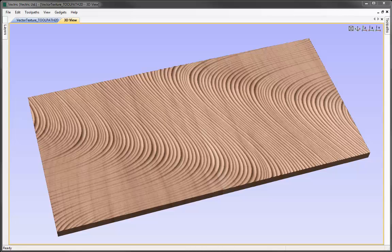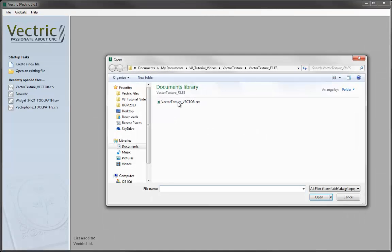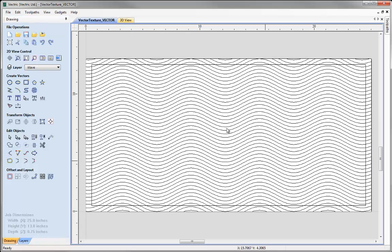Let's begin by opening a new copy of the software. We'll start by opening an existing file, and from the Project folder we're going to select Vector Texture underscore vector and hit Open. This is the design file that was created in the drawing tutorial.